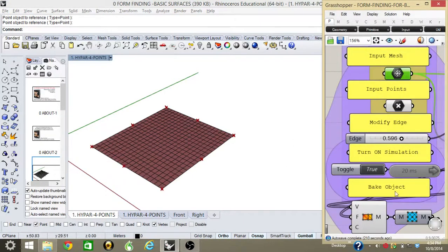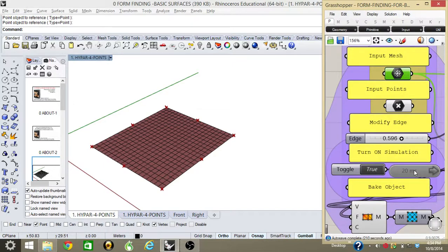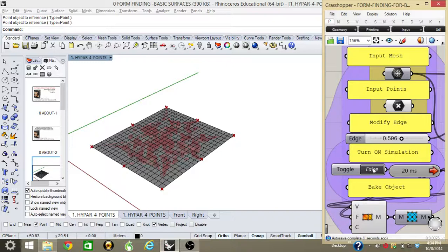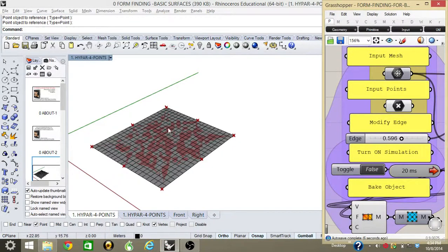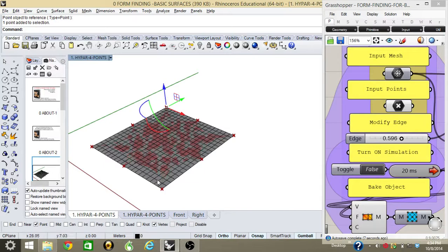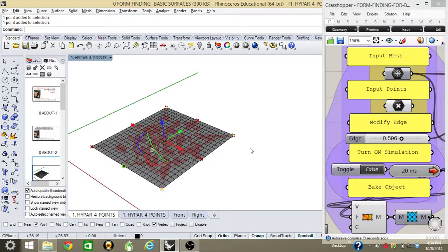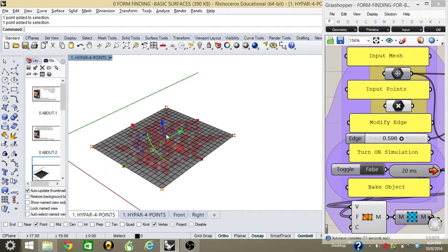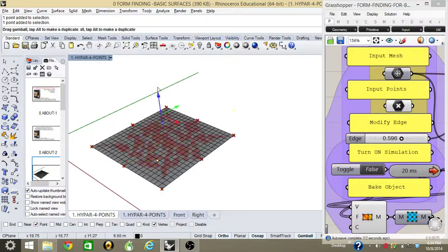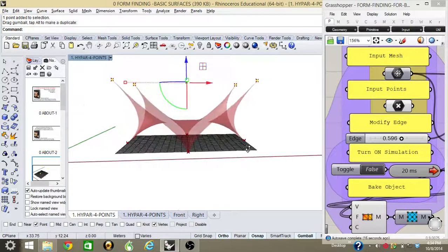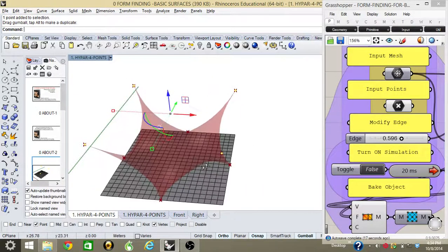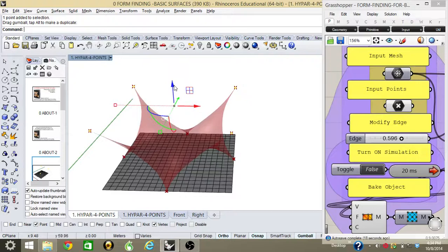Once the mesh and points are created, I need to turn on the Kangaroo simulator by double-clicking these two icons. Once the simulator is on, I can pick or select the points I want to manipulate or move around to create my form finding on my hyperbolic structure.